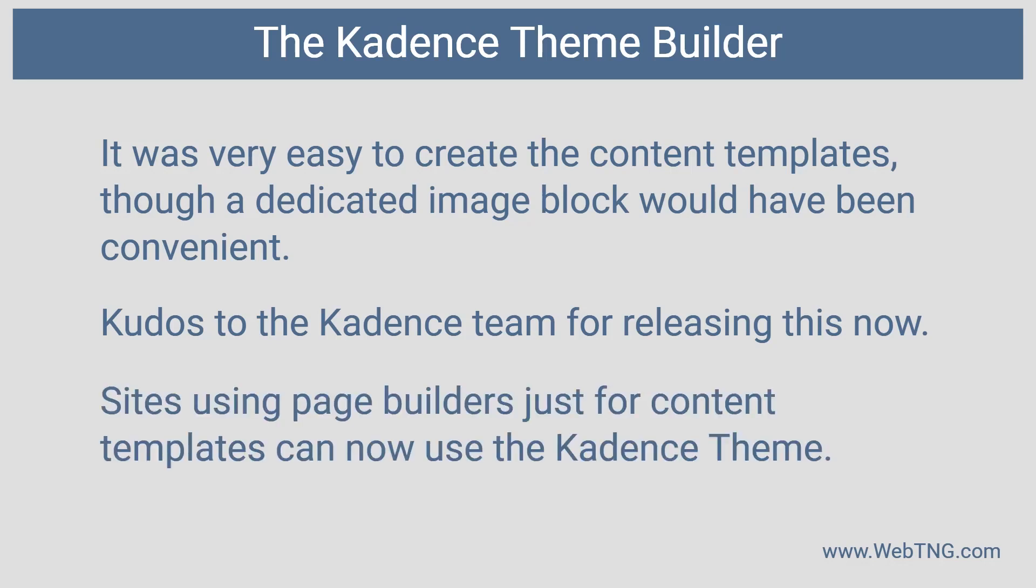A lot of people use things like toolset blocks or a page builder just for the ability to create content templates. So for some use cases, this will do away with the need for a page builder.